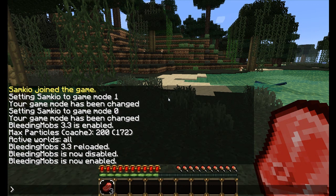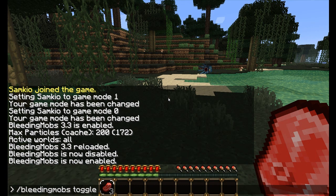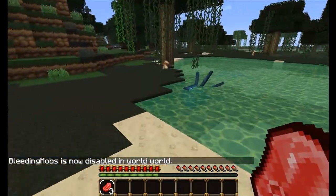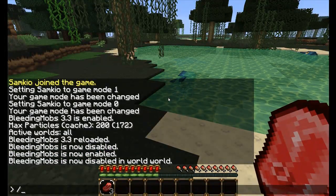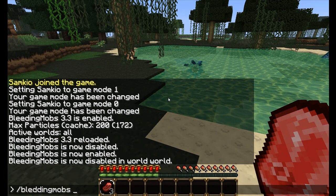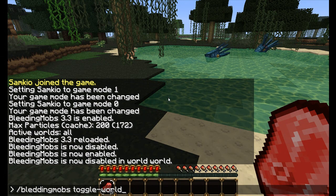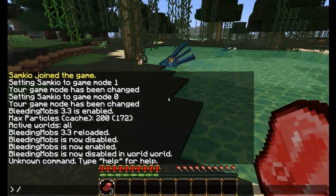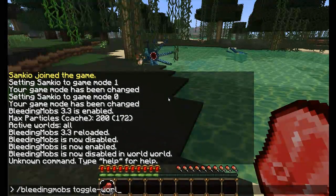We can also toggle certain worlds by doing 'bleedingmobs toggle-world' and then the world name. For instance, the world I made is called 'world'. You may not want the bleeding effect in the nether, for instance, so you can turn it off in certain worlds. And I think this is really good for RPG servers — it adds a little bit more effect to the game. And we just toggle it back on by doing the same command, and now we have blood enabled again.